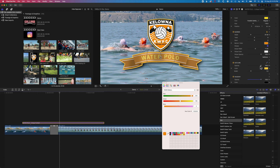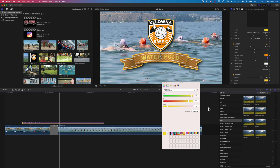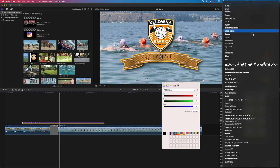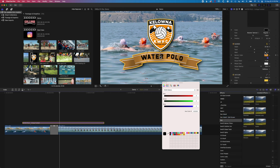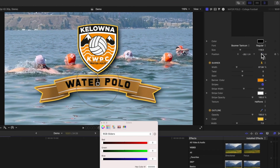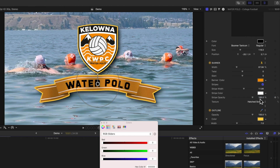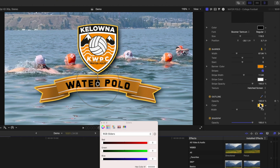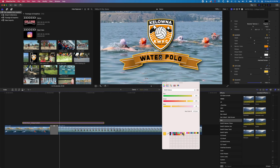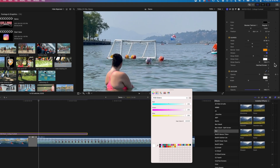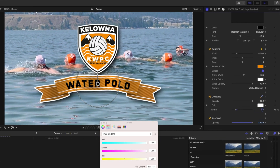From there we'll also change the color of the type and the font — let's go with the Boomer Tantrum font, which looks quite nice. Each font will have its own slightly different settings so we'll nudge it to be in exactly the right spot. For the banner texture, let's try the hatch screen — that looks quite nice. For the outline, we'll click and change it to white for a cleaner look, and drop the width down to five.